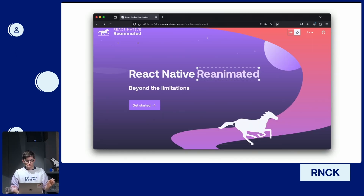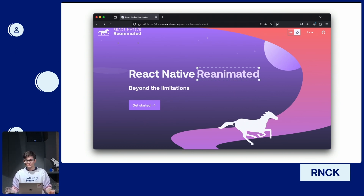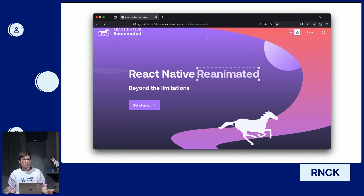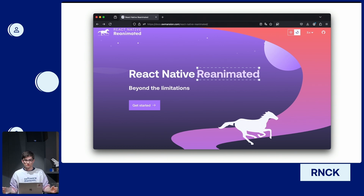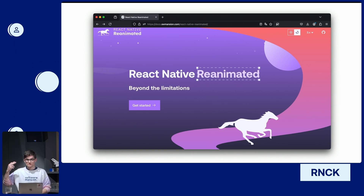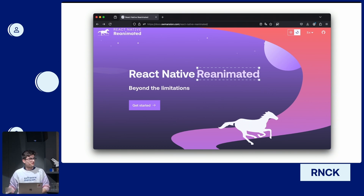That was Reanimated for you. We ported layout animations and all the stable APIs to the new architecture. Hope you like it and hope you try it. If there are some problems, let me know. If your layout animations don't work — it's me. I broke it. I'm sorry. Thank you so much.